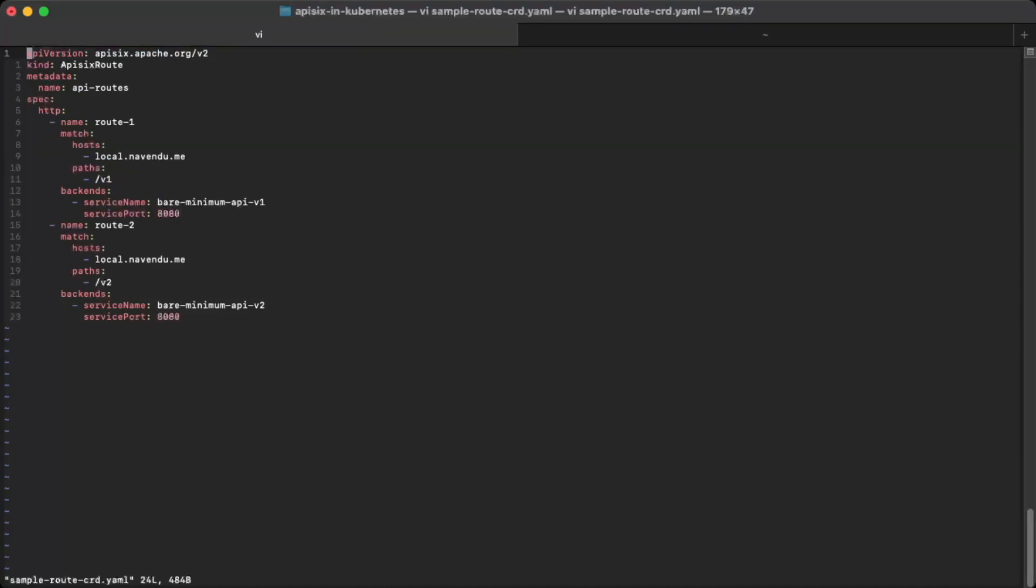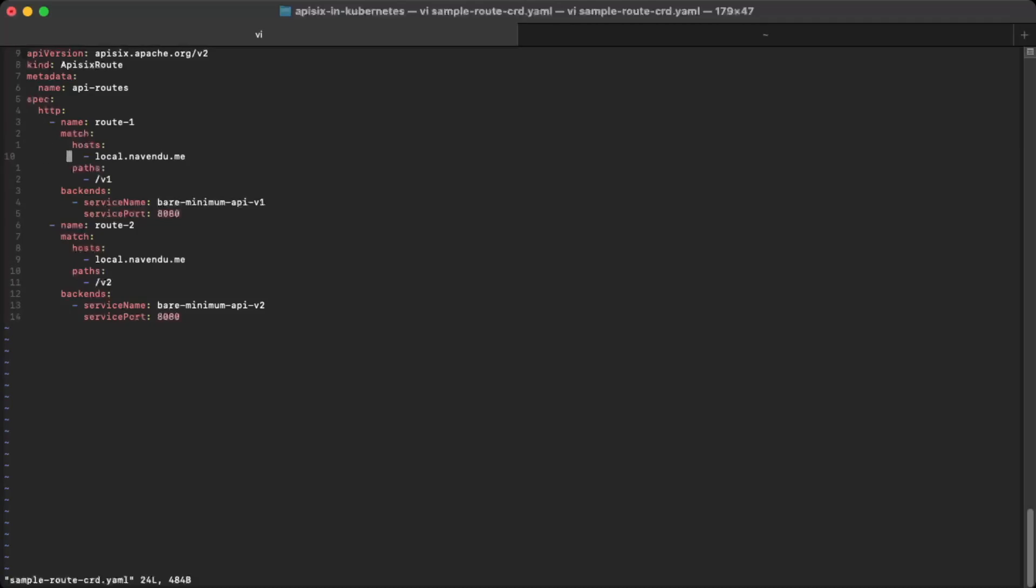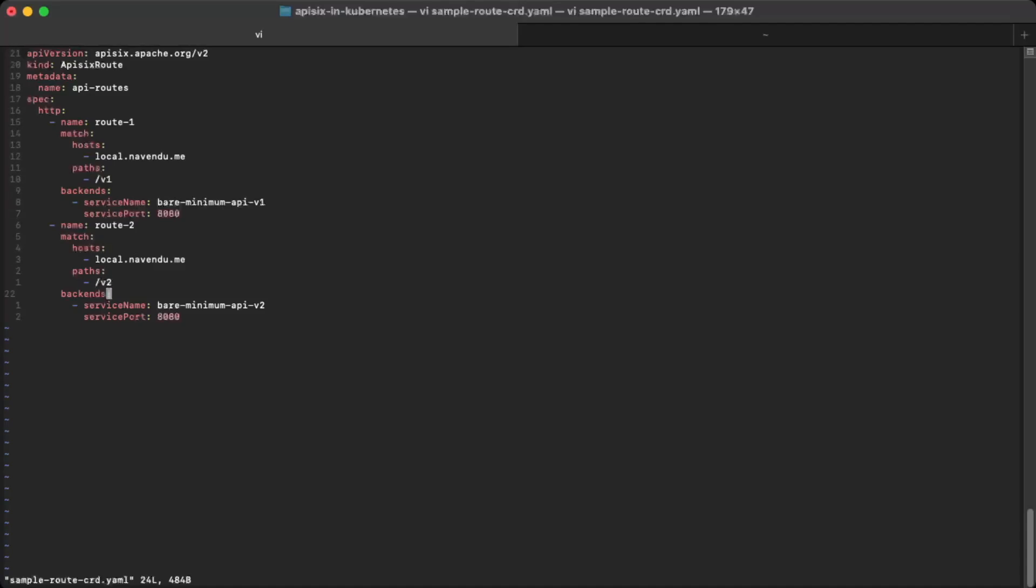To configure routes, we will use API6 route. We will add some metadata to identify this configuration. Now this is where the interesting part comes in. We will create a route that would match all requests with hostname local.navindu.me with the path v1 to the bare minimum API v1 service. For the second route, we will match the path v2 to the bare minimum API v2 service. I think this configuration is human readable but if you want to learn more, you can check the resources in the description below.